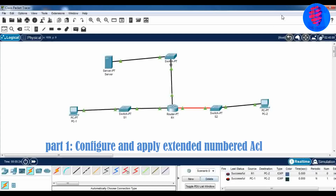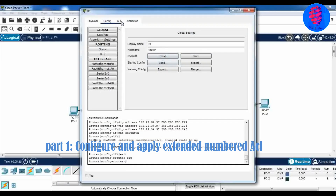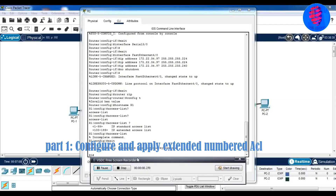In Part 1, we have to configure and apply an extended numbered ACL. We also have to verify that both PCs are able to ping the server, but not each other.